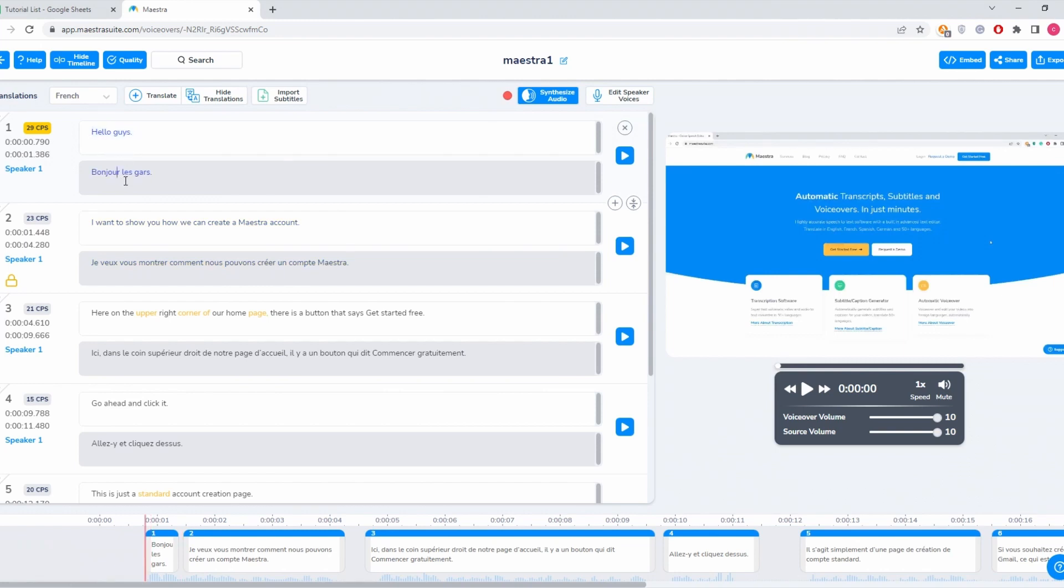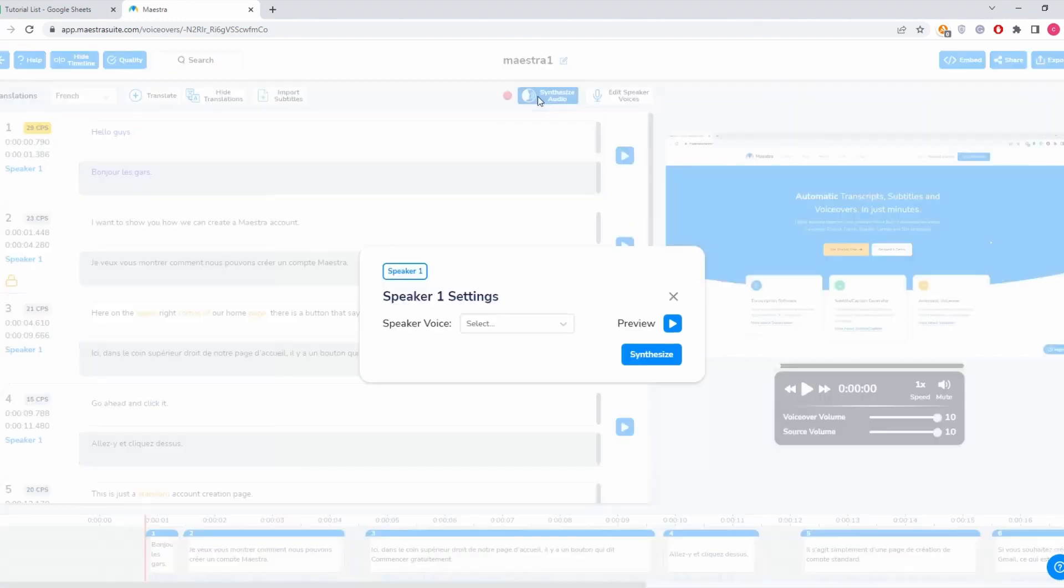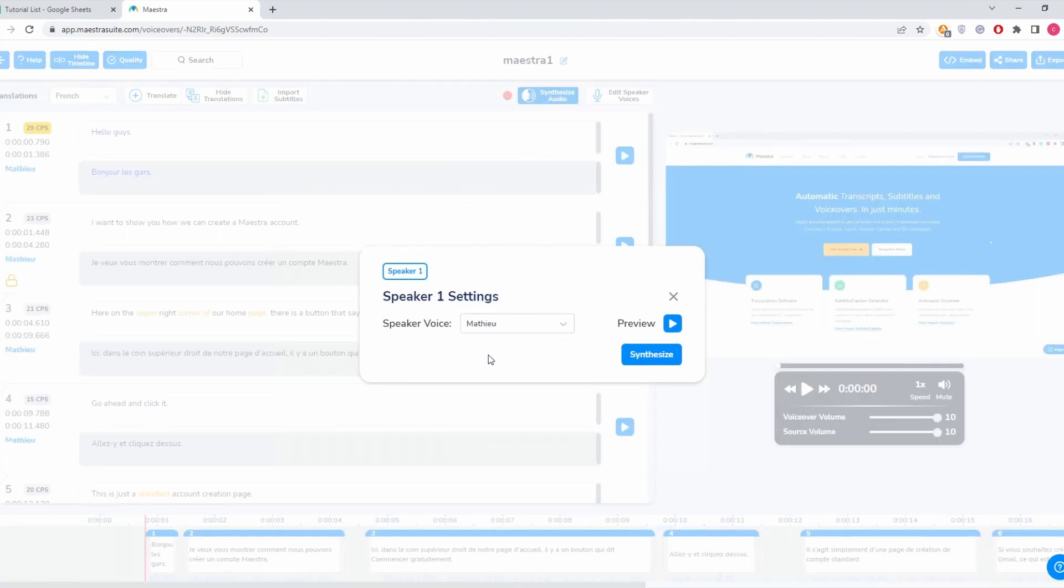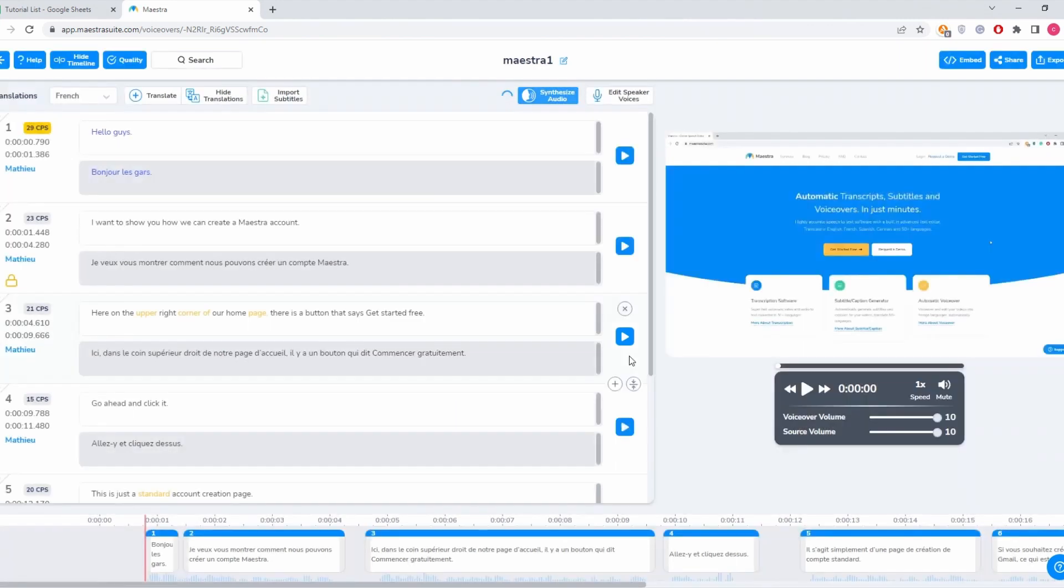And below that is French. So we click this button that says synthesize audio. We can select from a bunch of voices here. I'm going to select Matthew, and then we click synthesize.